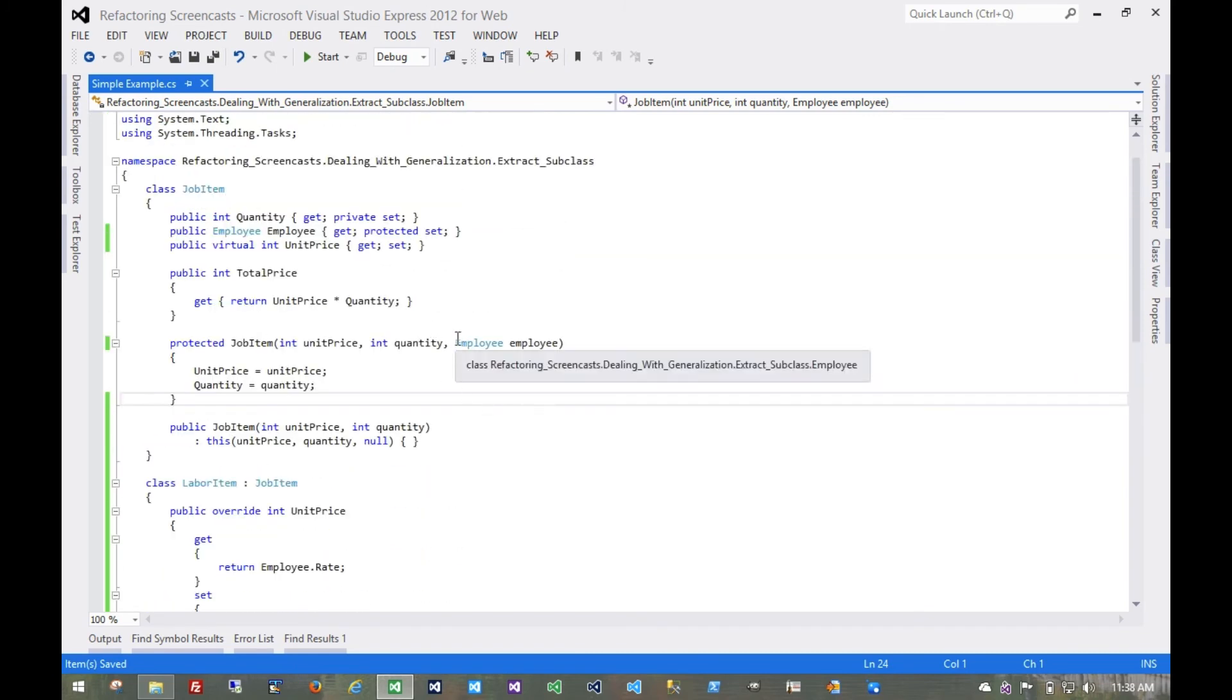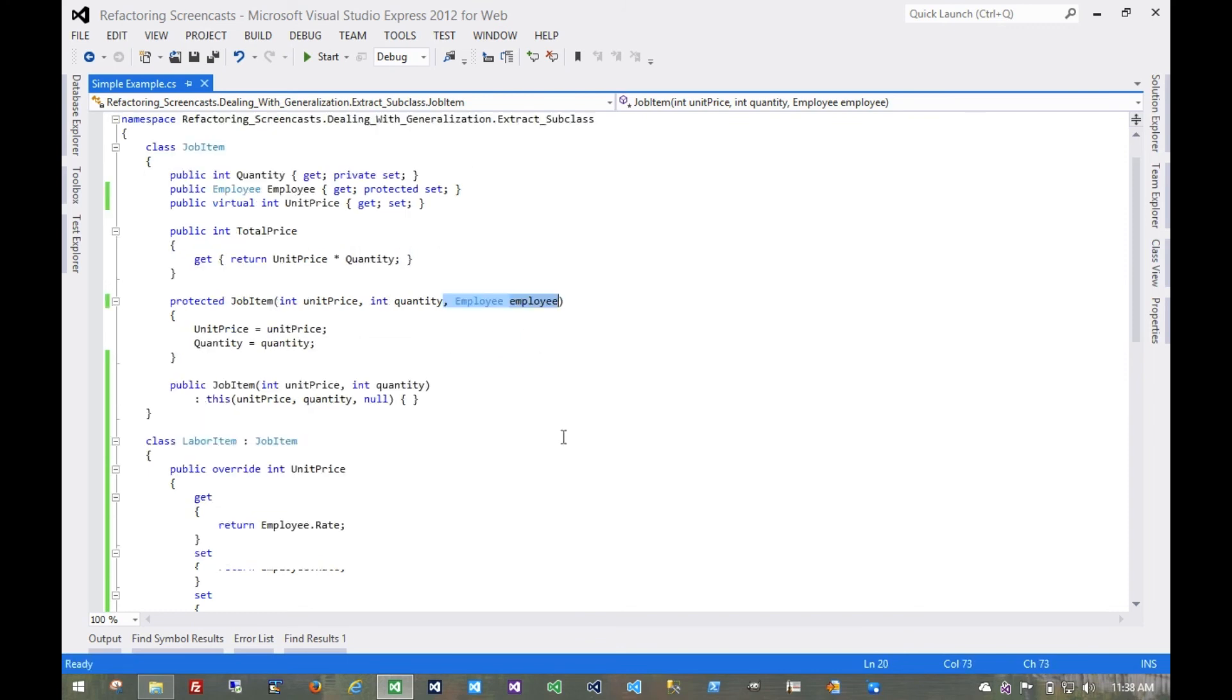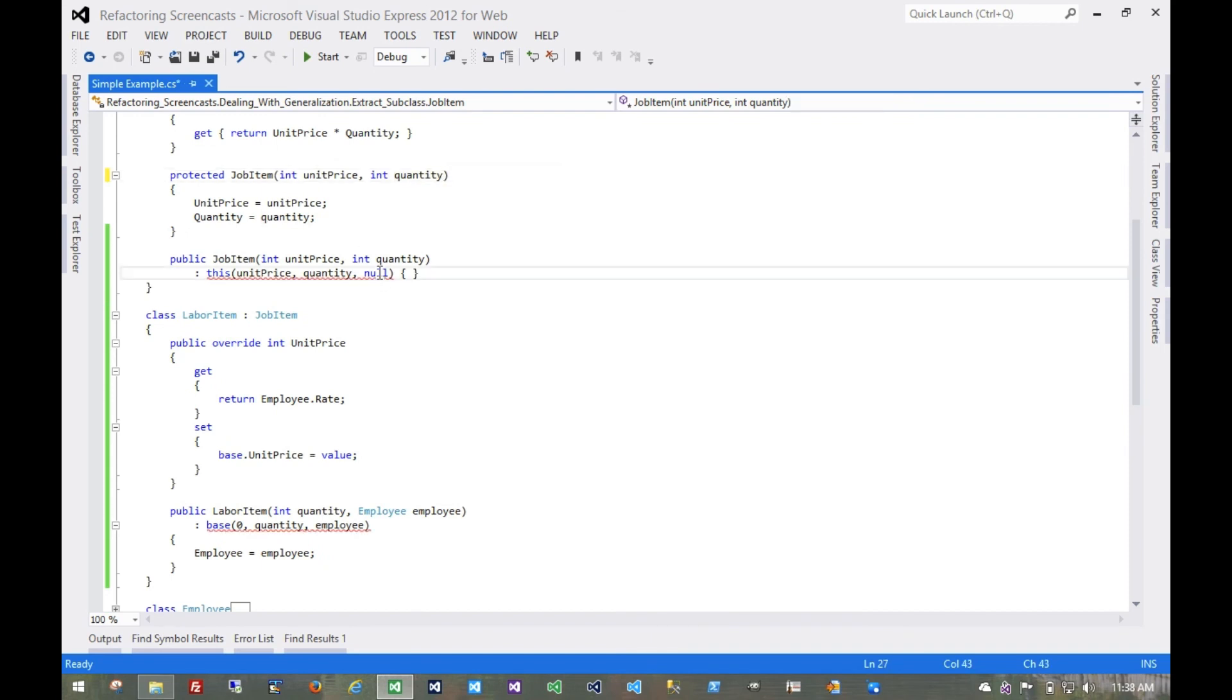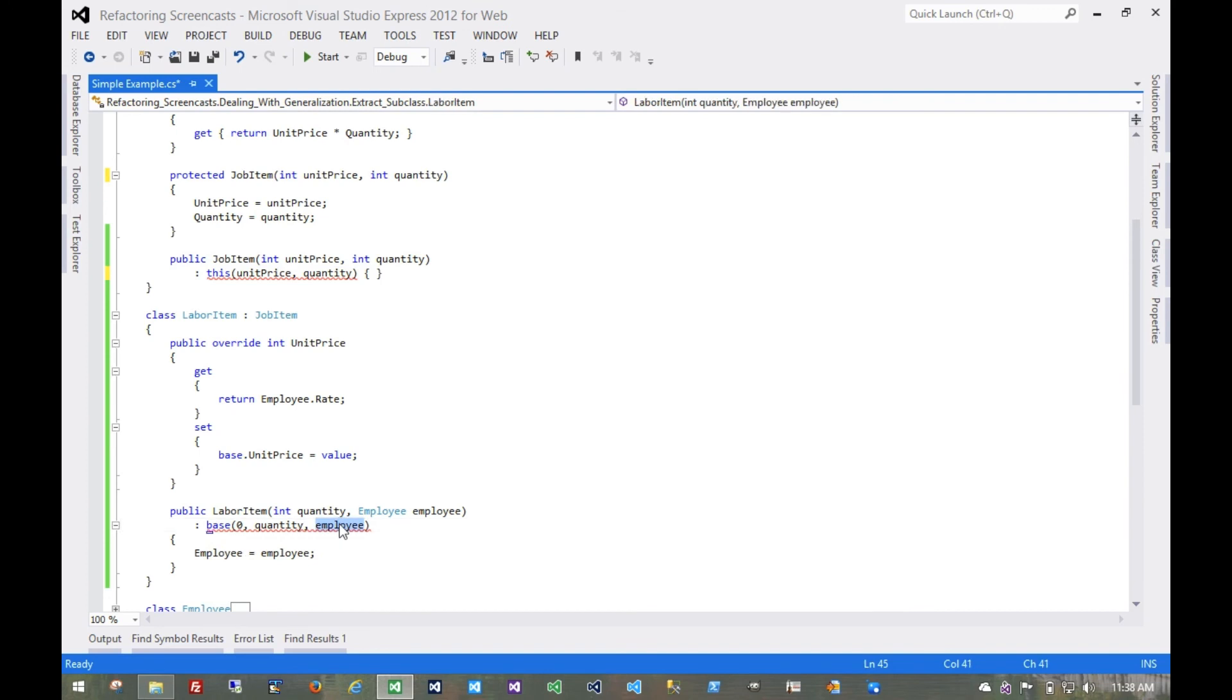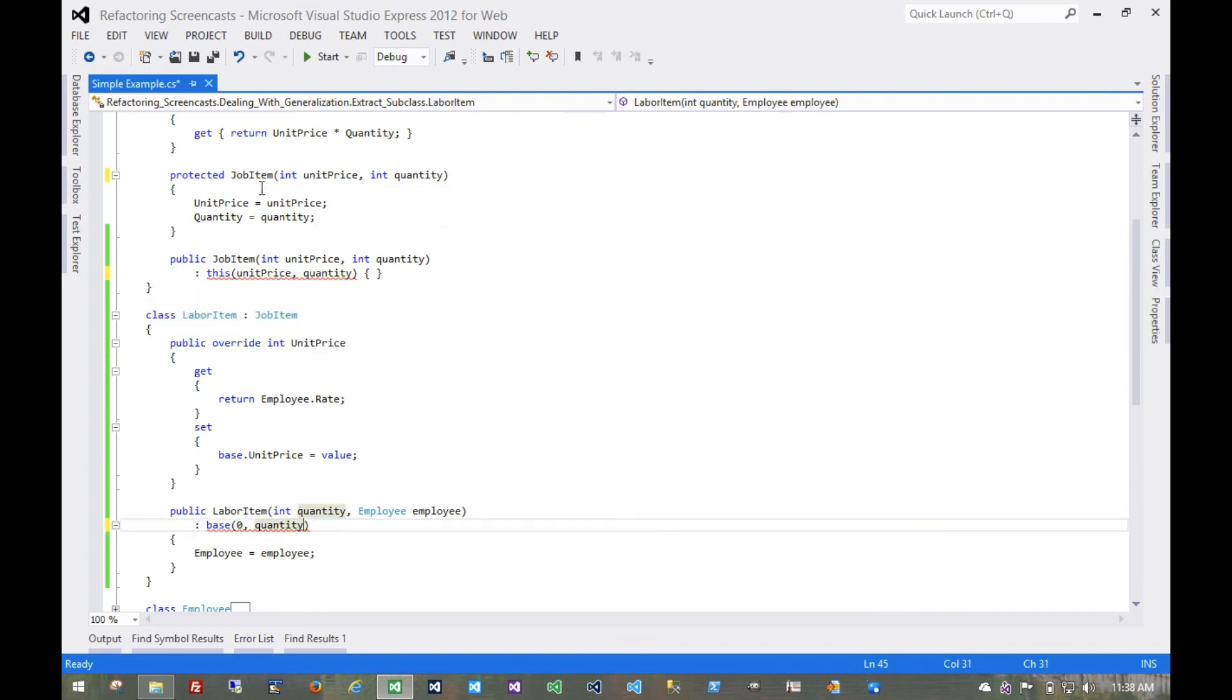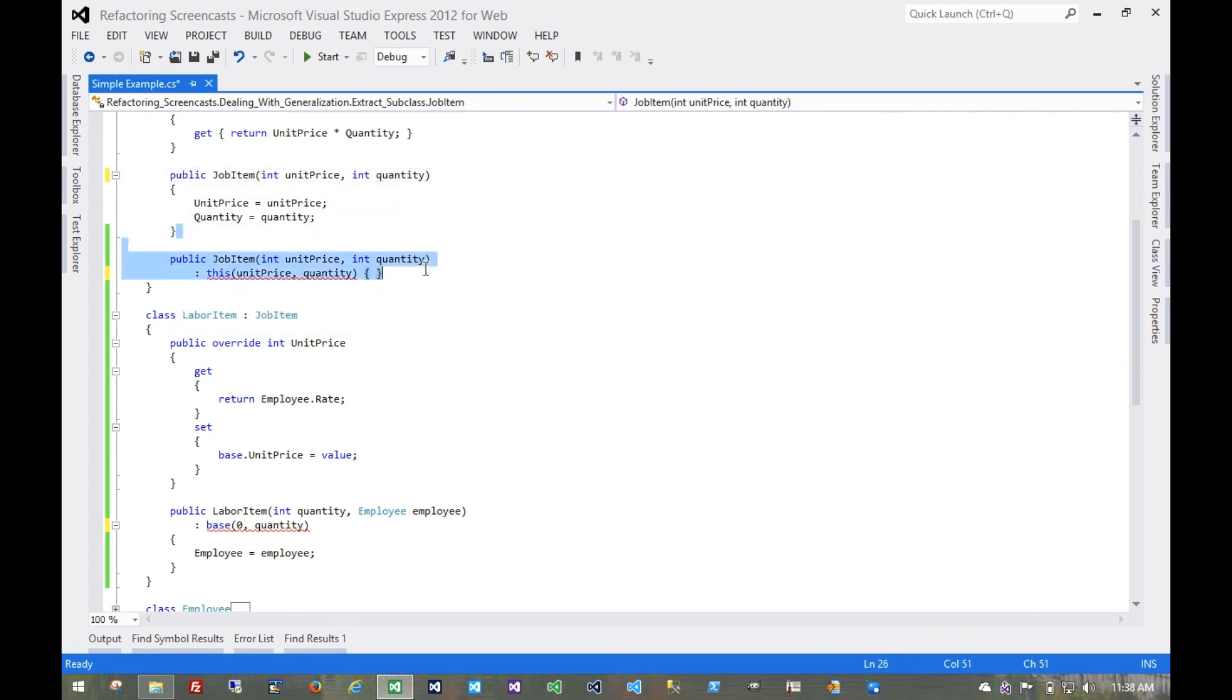And now these constructors can continue to change because we no longer need this here. The child constructor takes care of it. And so we get rid of these that null there and that employee there. You'll find the compiler is telling us now that it can't tell the difference between these two constructors because there is no difference, at least not in their method signatures. And so we can collapse that back to what it was.